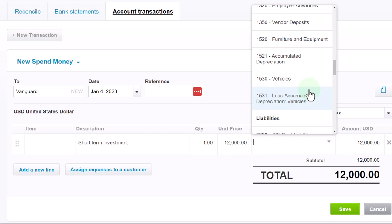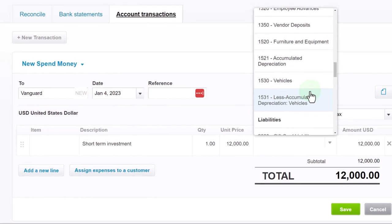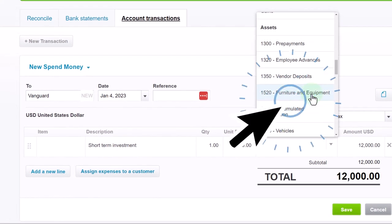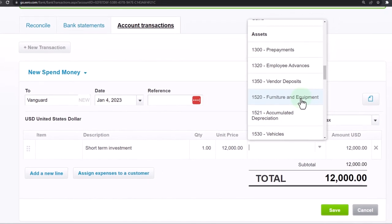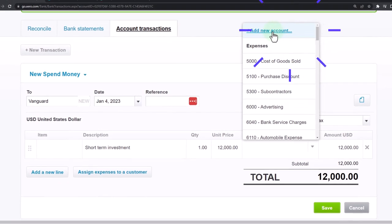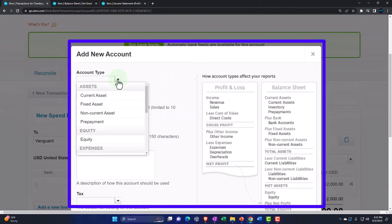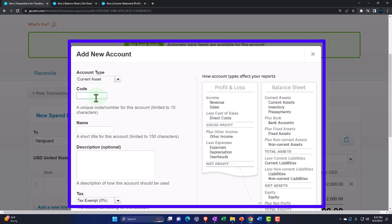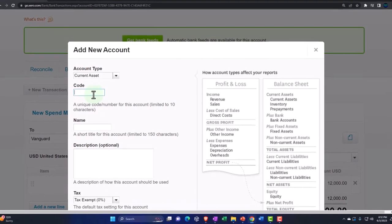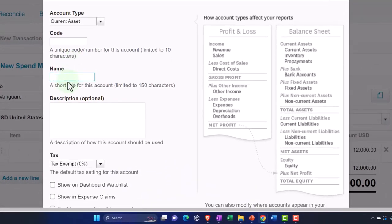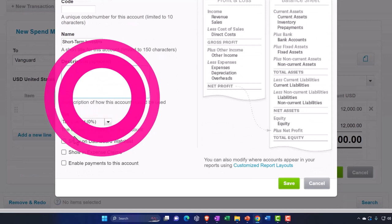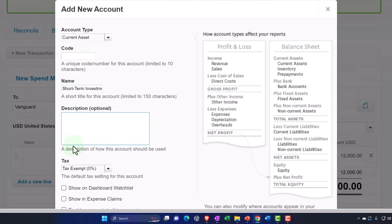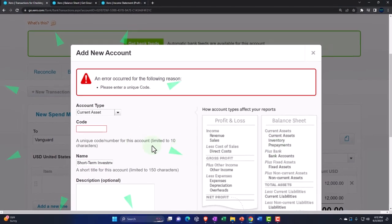My general policy during data input is: if Xero provided an appropriate account, I use it; if the name isn't quite right, I change it in the chart of accounts; only if there's no suitable account will I add one. In this case, I need to add an account. It's going to be a current asset type of account. I can't see account codes right now so I'll adjust the code later. I'll name it 'Short Term Investment' and mark it as tax exempt.